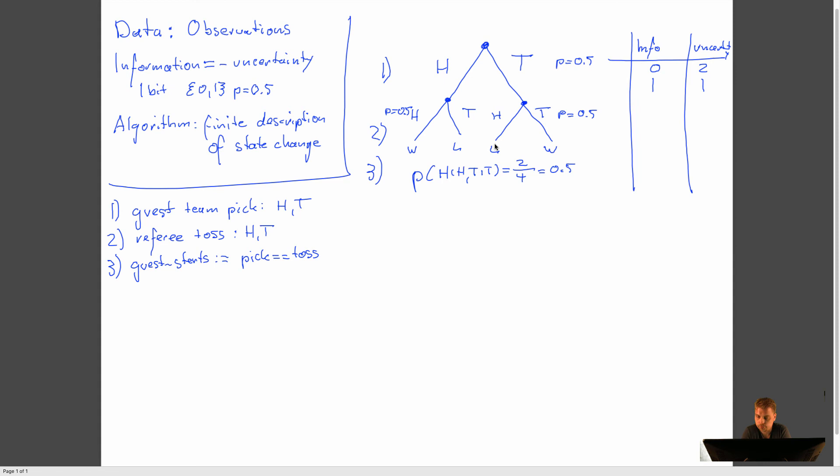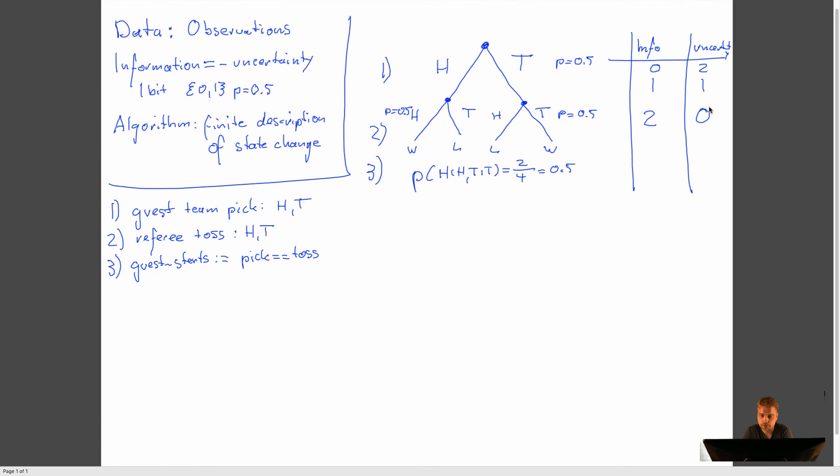So once we have that coin toss, though, that means we go to two bits of information. That means we have the guess and we have the toss. Then we can reduce our uncertainty to zero bits. And reducing the uncertainty to zero bits is very interesting because what does it mean? There's no uncertainty left. Well, no uncertainty left means we can determine something. And in our case, that is, we can determine who the winner is.